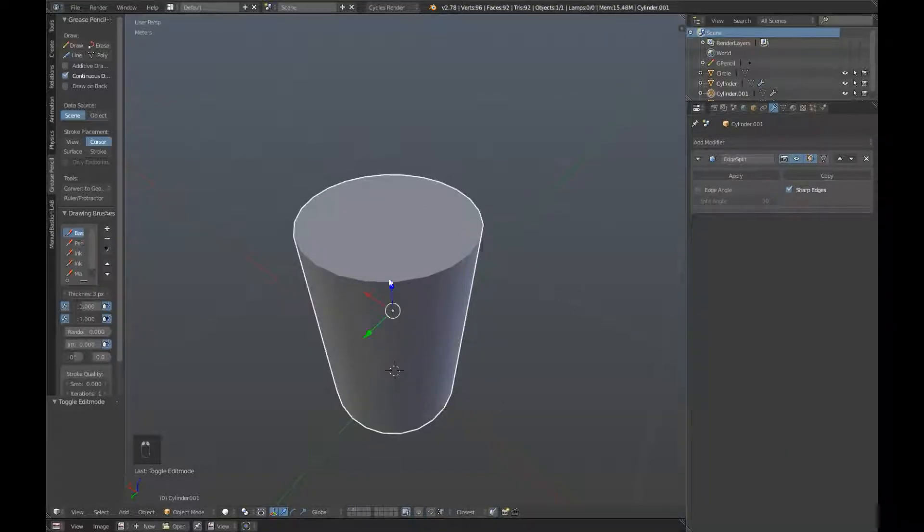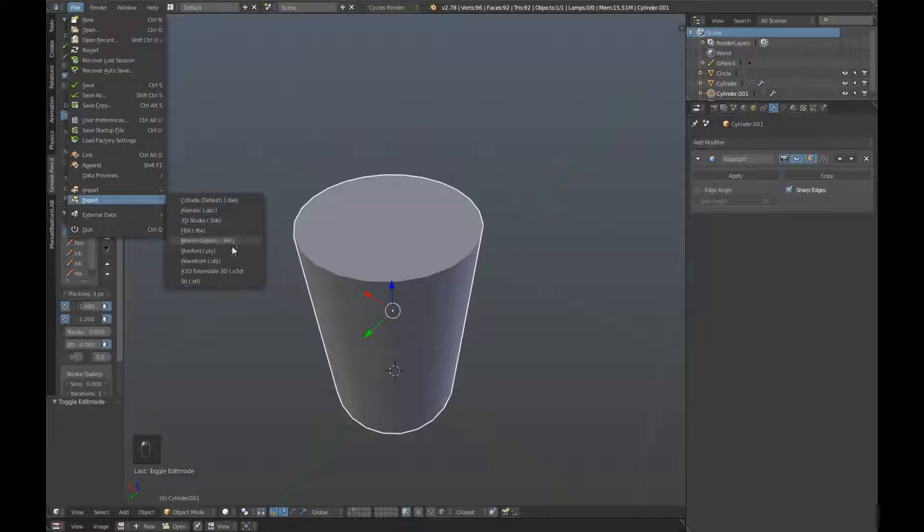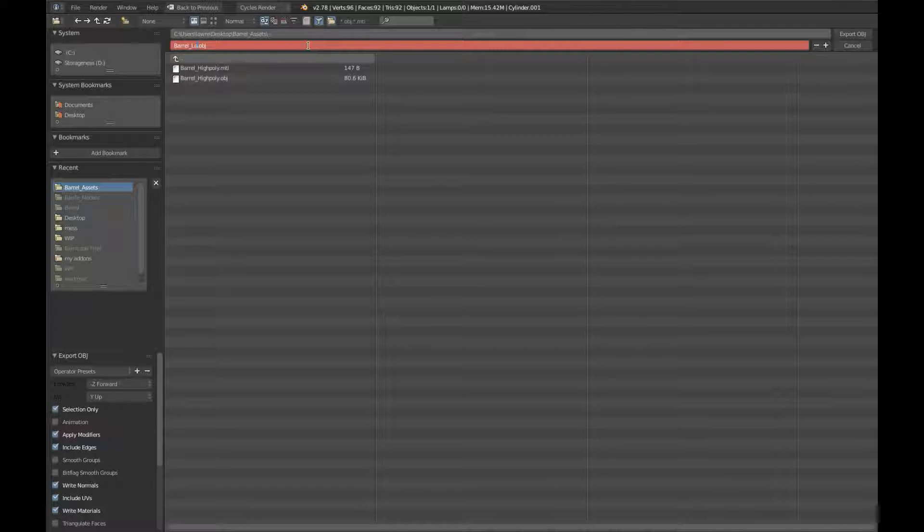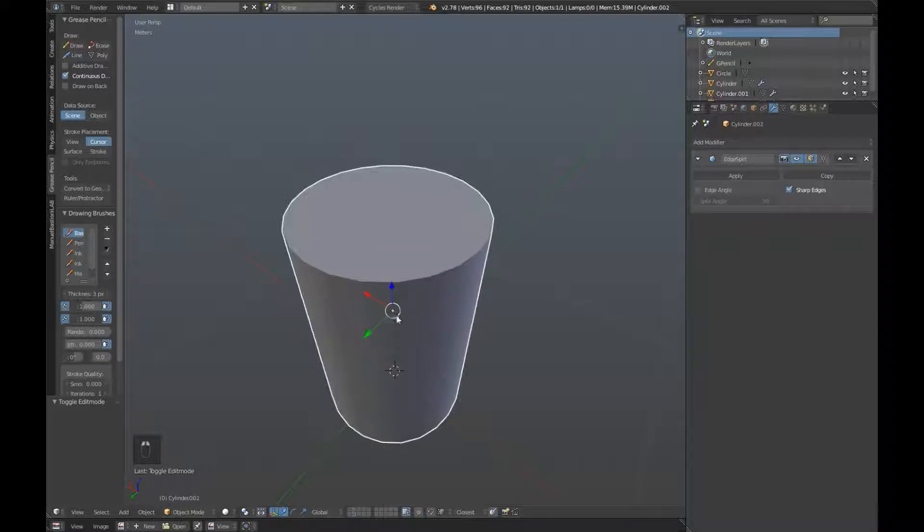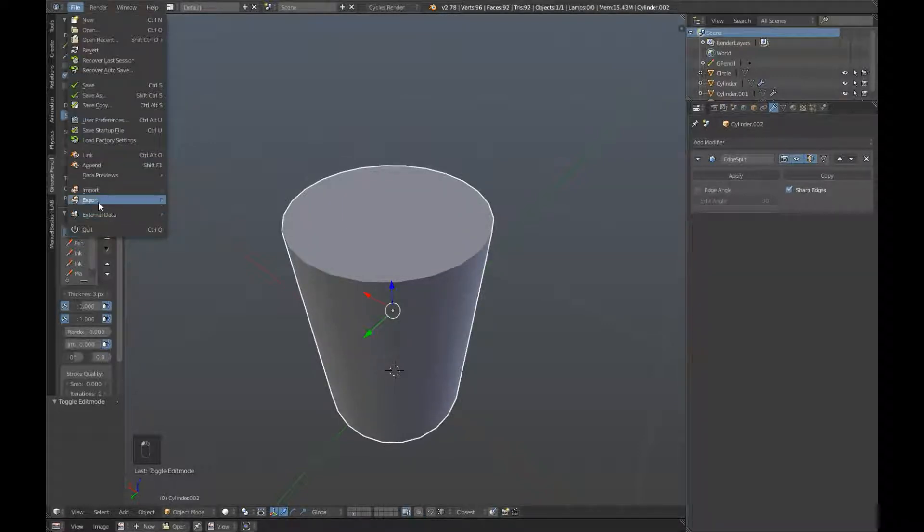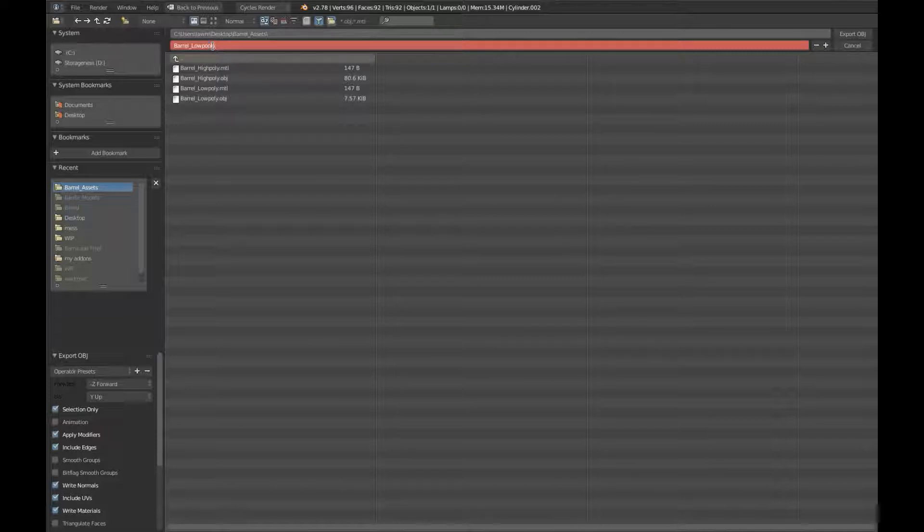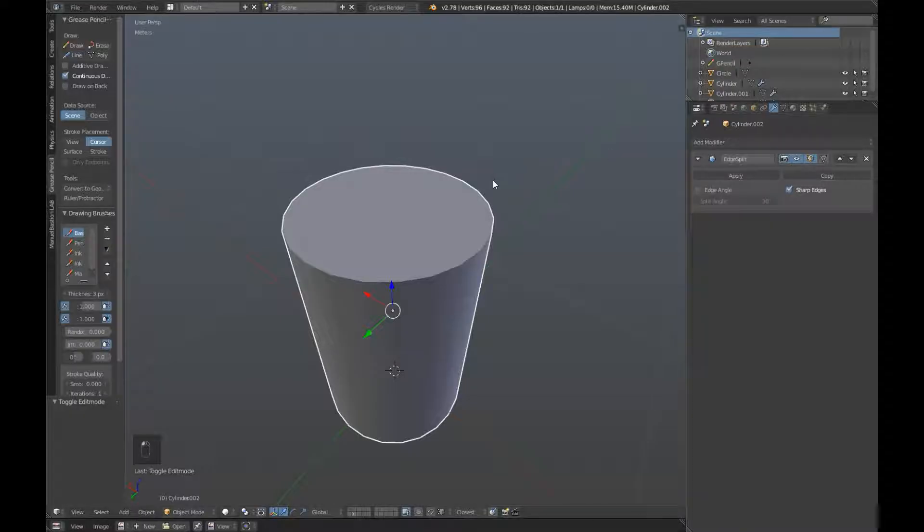Jump over to our low poly, and do the same thing. File export obj, and we'll call this one barrel underscore low poly, and export. And same for our cage. Right click to select it, file, export, obj, barrel underscore cage, and export.